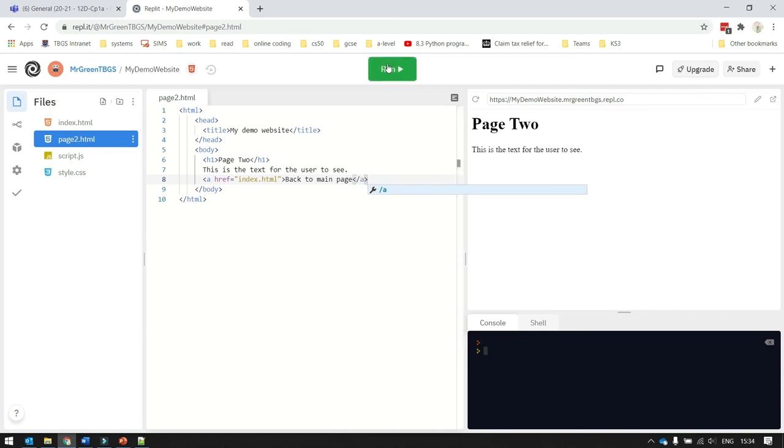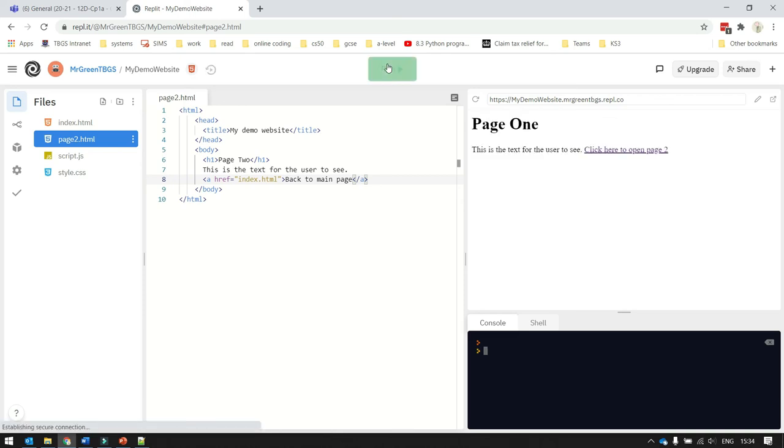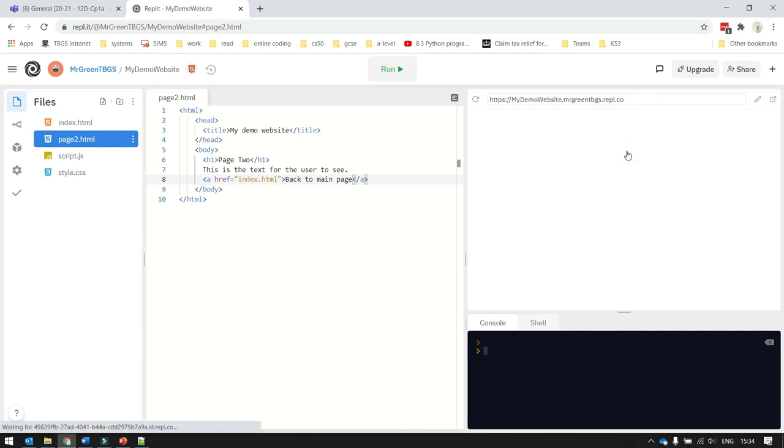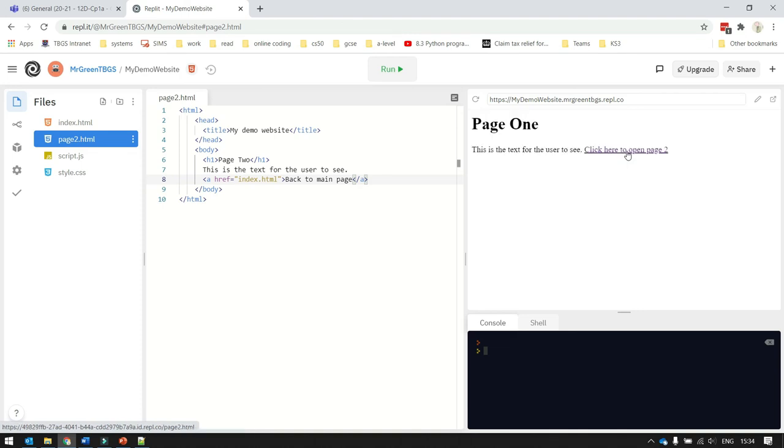And now if I run the site, what we should find is page1 loads up. And then we're going to have a hyperlink that we can click on that takes us to page2. Page2 loads up and that has a hyperlink that takes us back to page1. There we go. So we can switch between the two pages to our heart's content. And there's the start of our basic website.